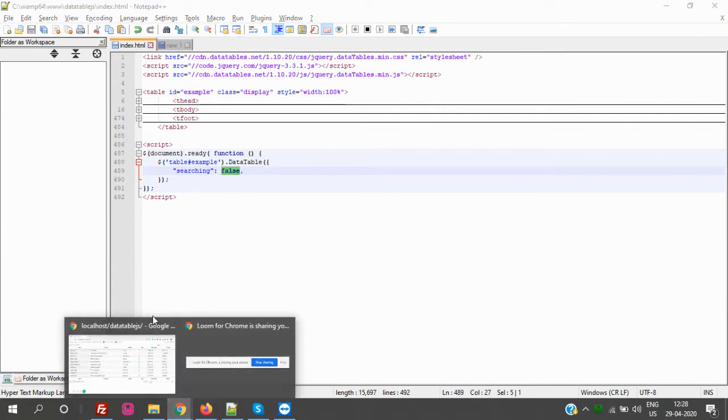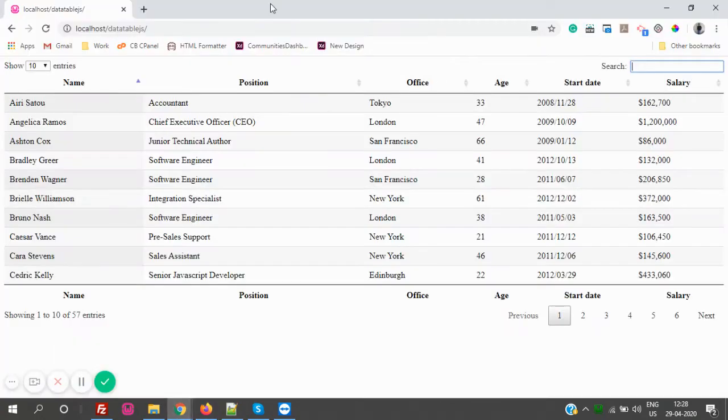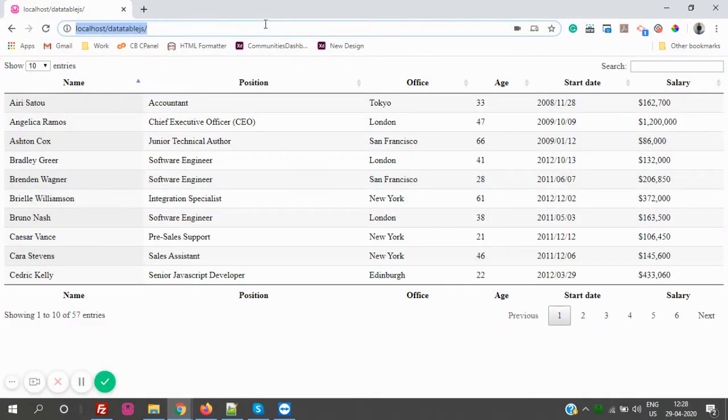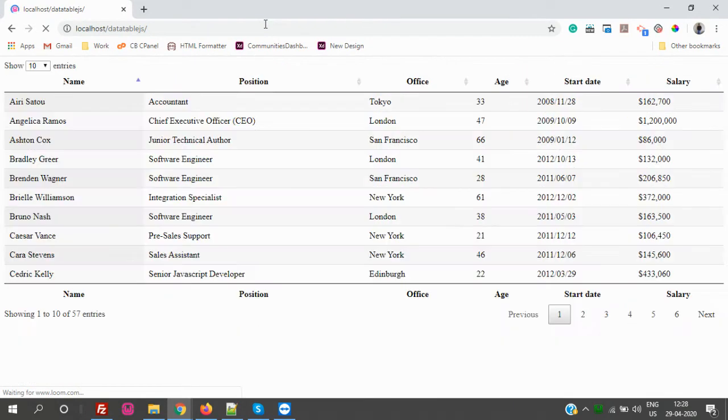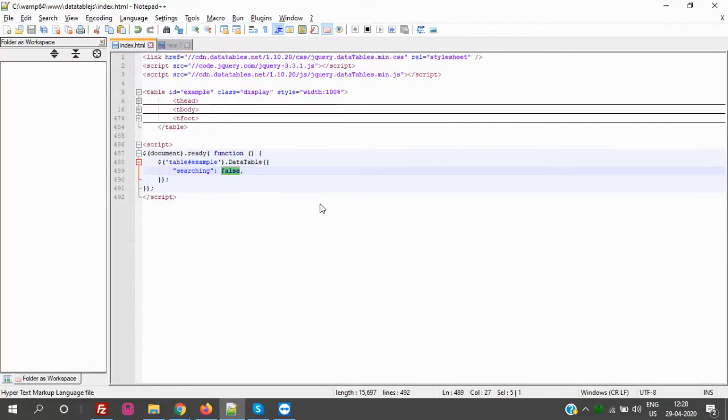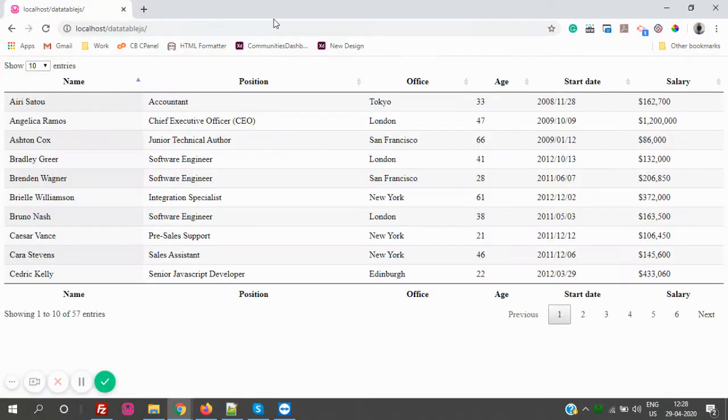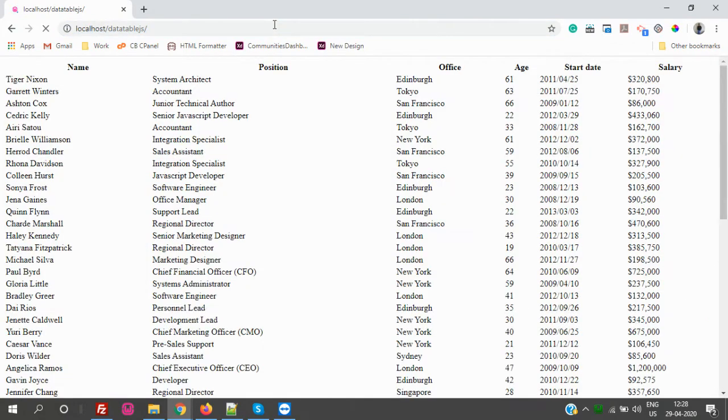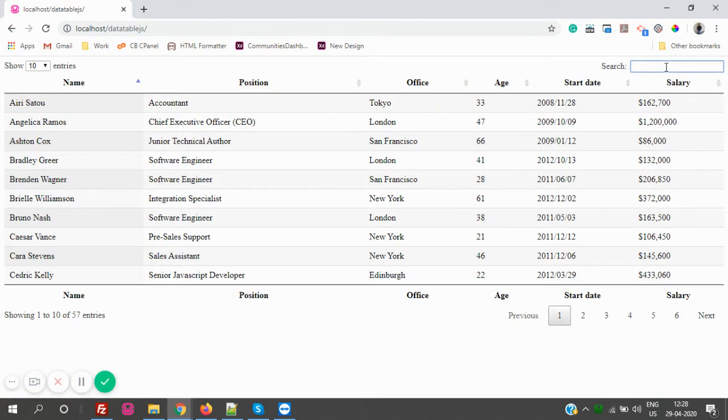Let's run now. If I refresh the page, you see here it was search bar, now it's not here. So let's make it true and again refresh the page. So we got it back. The same thing for pagination and the page length.